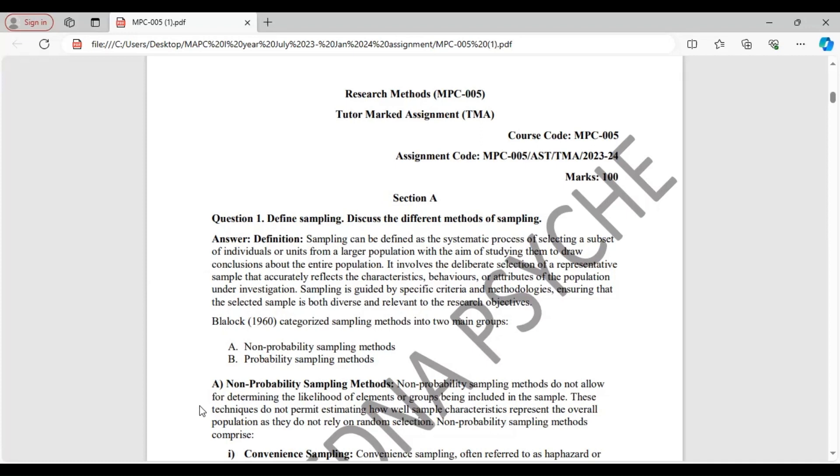We will start with the definition. Sampling is a systematic process of selecting a subset of individuals from a larger population with the aim of studying them to draw conclusions about the entire population. Sampling methods are mainly of two types: first, non-probability methods, and second, probability sampling methods.